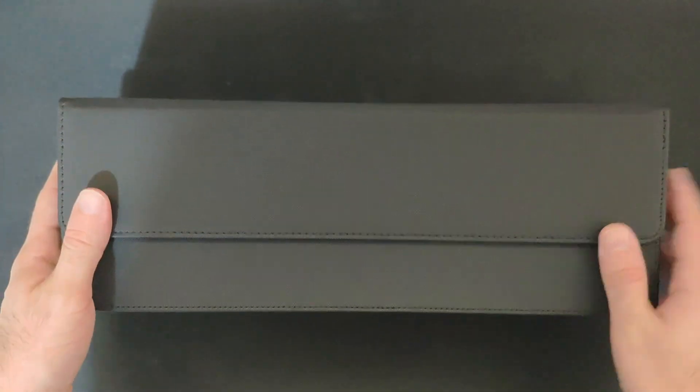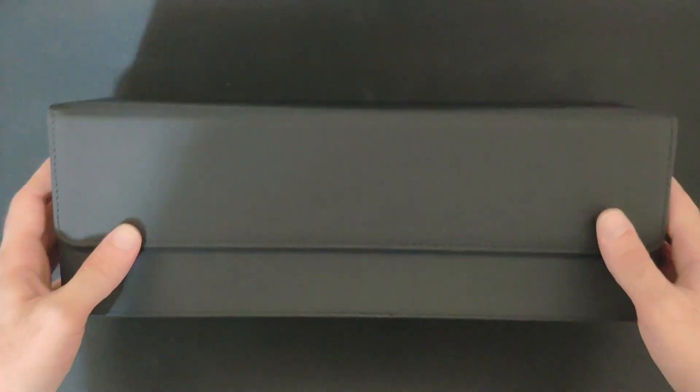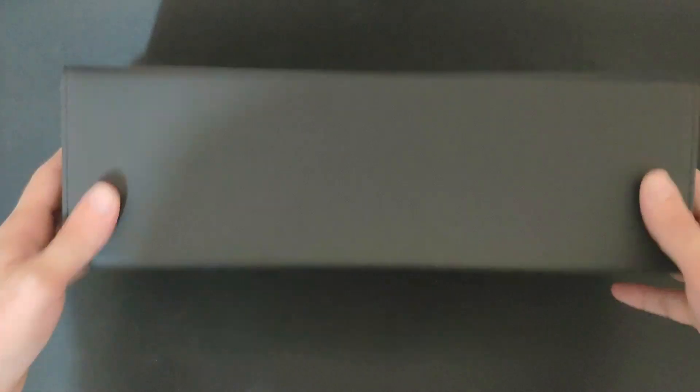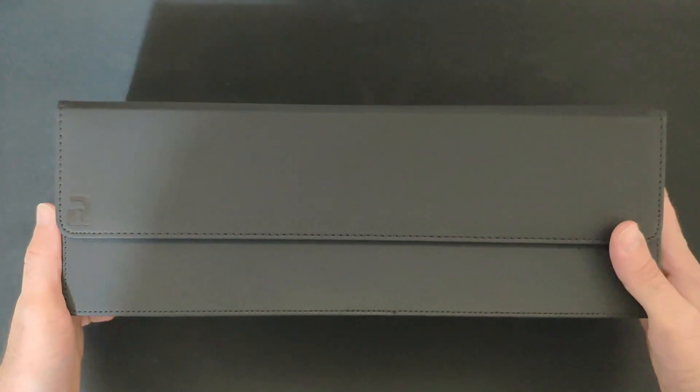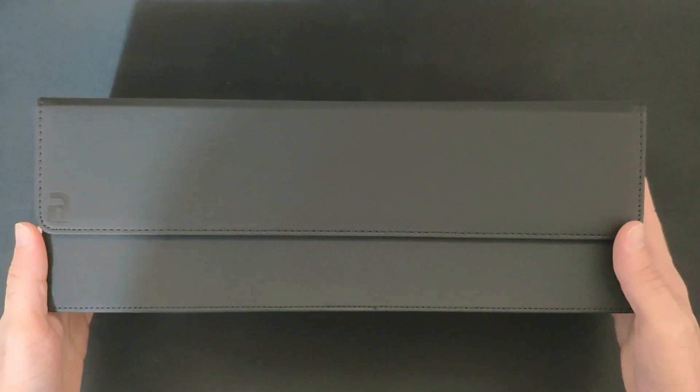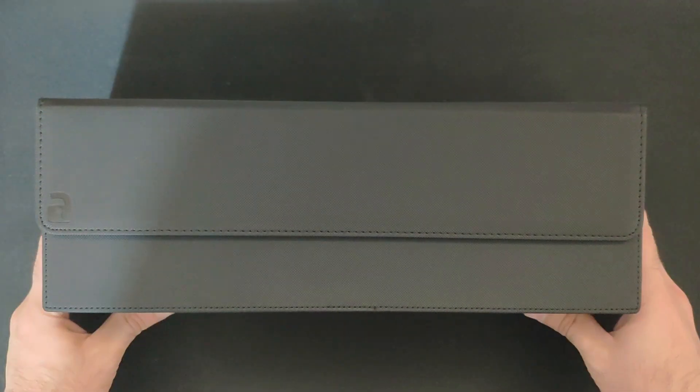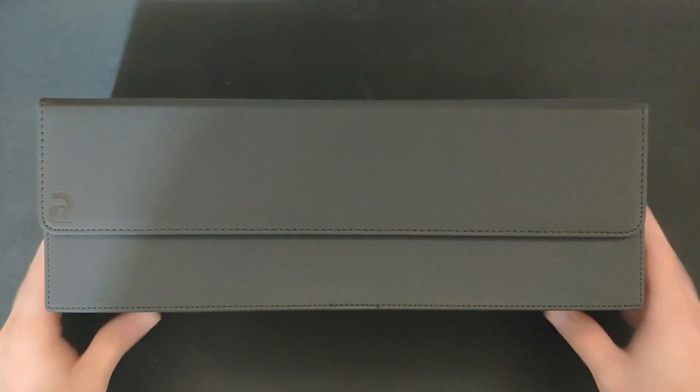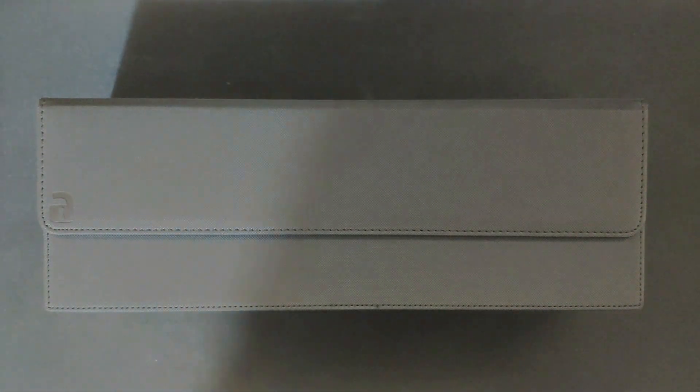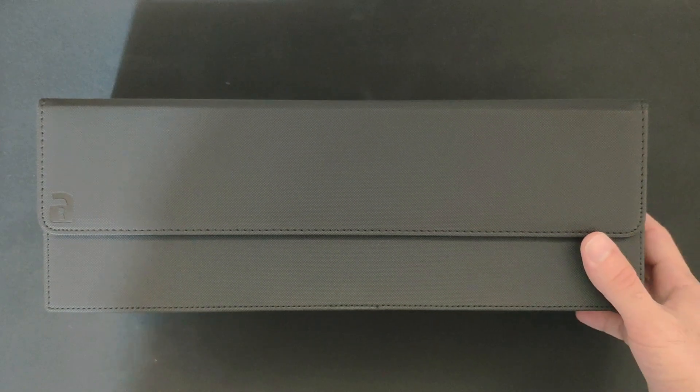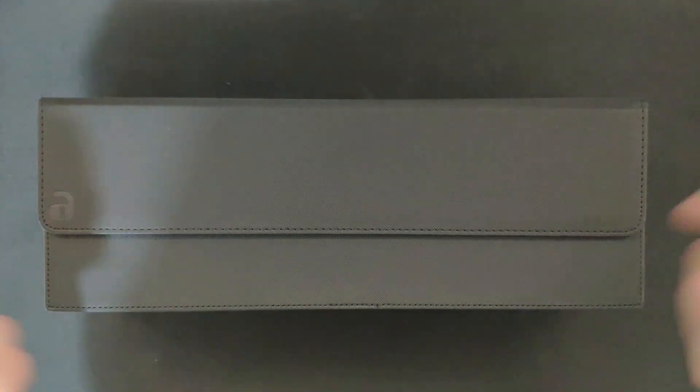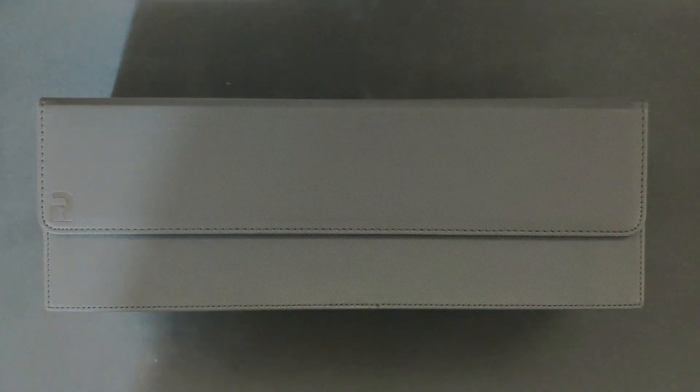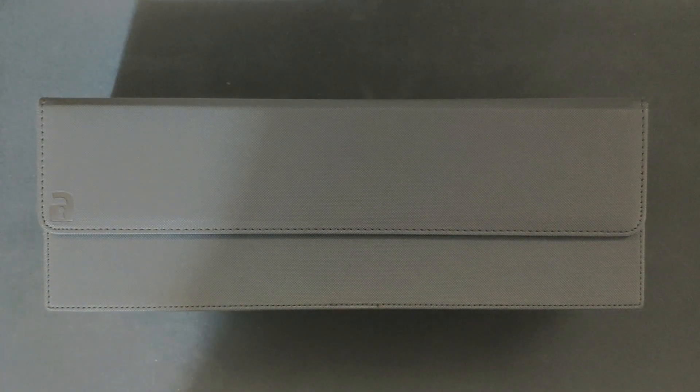So yeah, that was the VaultX card box review. Hopefully you enjoyed this one. If you do, you're welcome to drop a like, subscribe to the channel, and if you want to get it, check the links in the description below. See you next time.